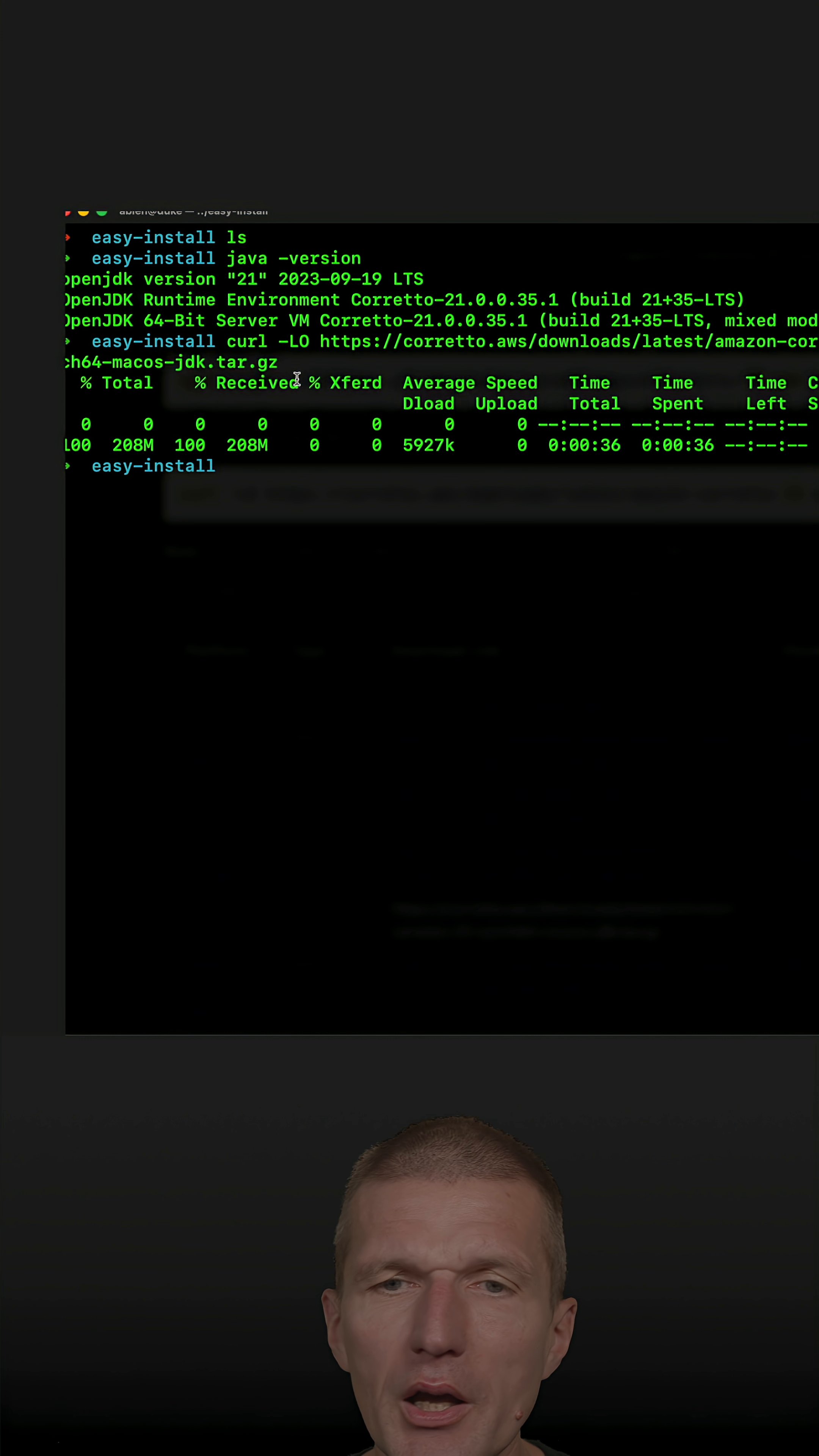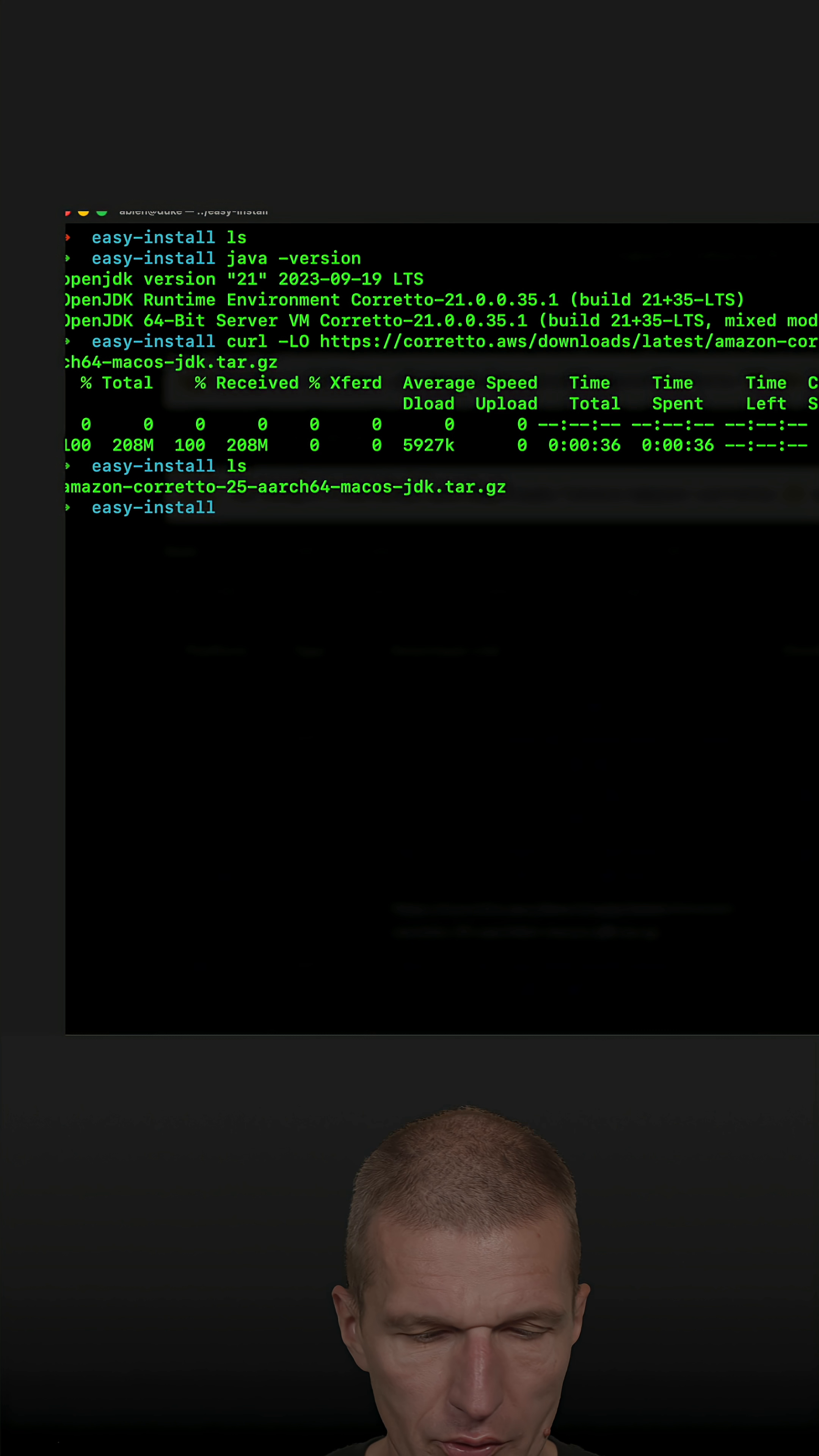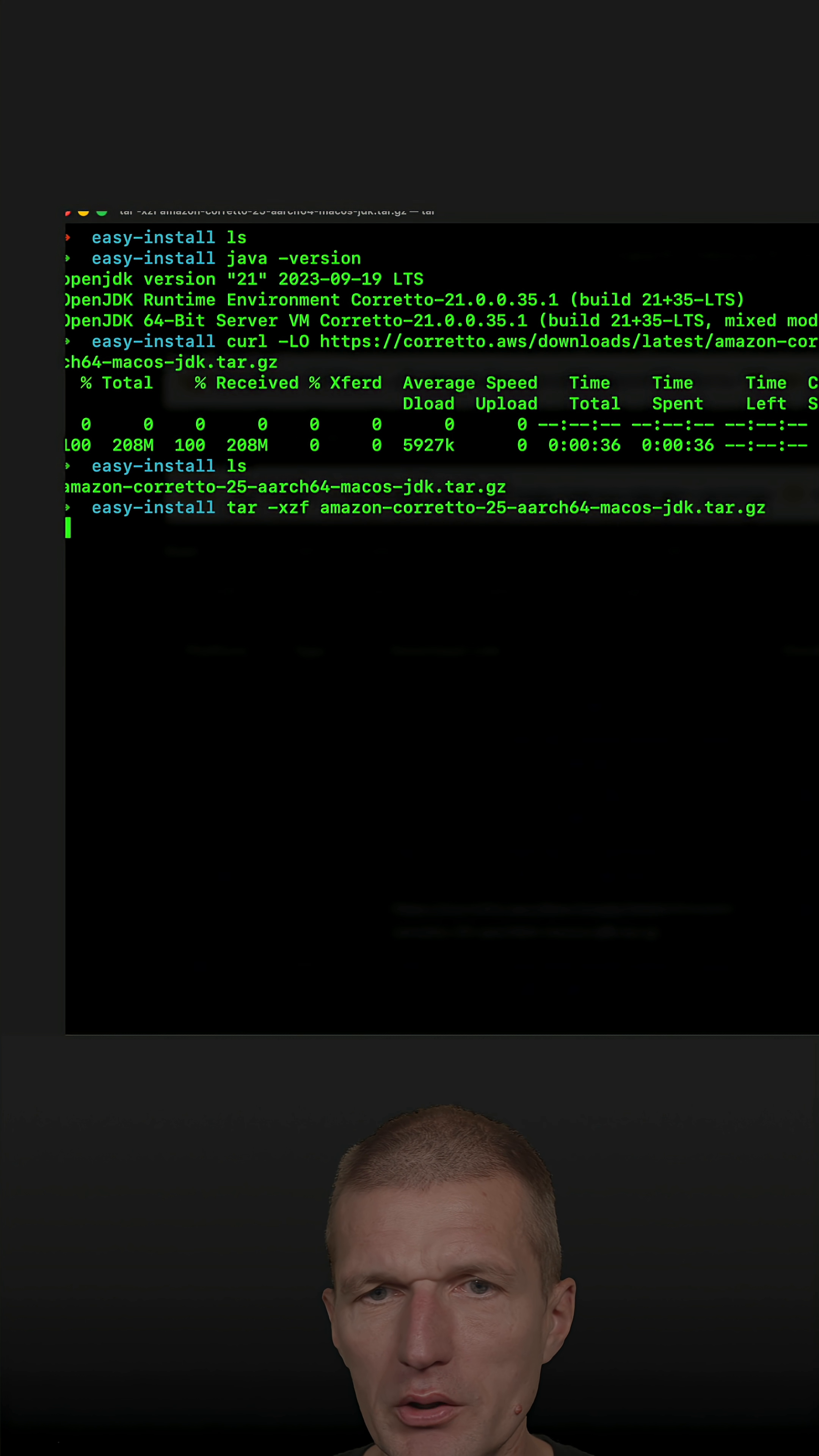So now it's almost installed. What I have to do is use tar minus X, and then this extracts and decompresses the file and points to this, and it's basically installed.